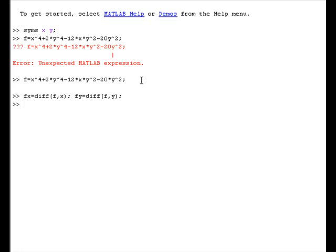The next thing we will do is solve for the two equations by setting these partials equal to zero. We let (a, b) be a critical point. The exact values may not be very pleasant to look at, so we will go ahead and find approximate values of the critical points.